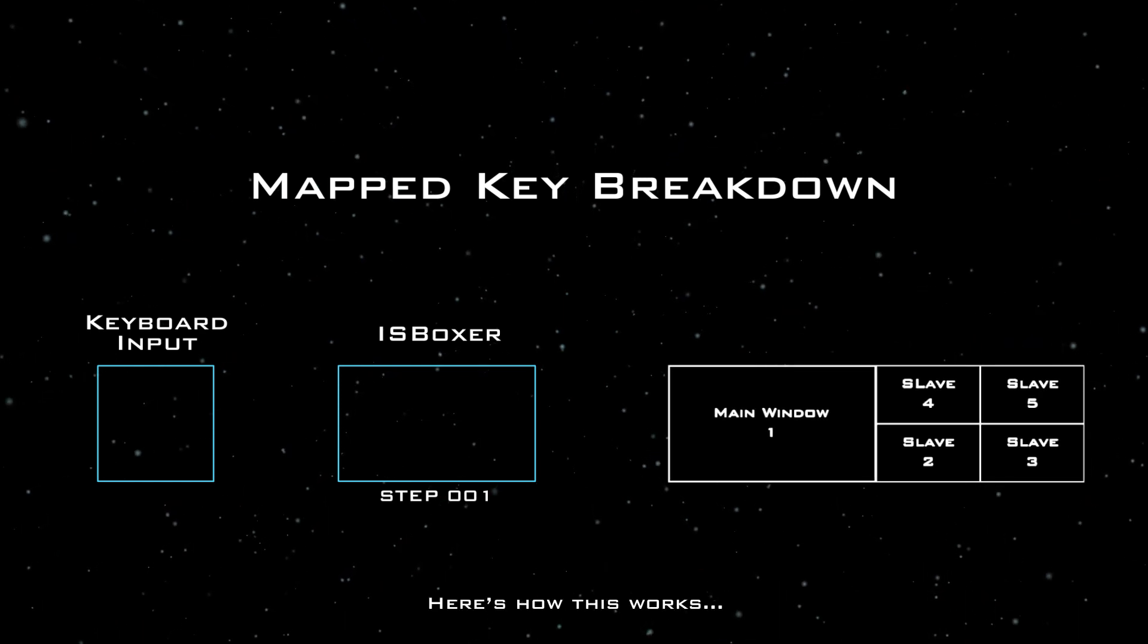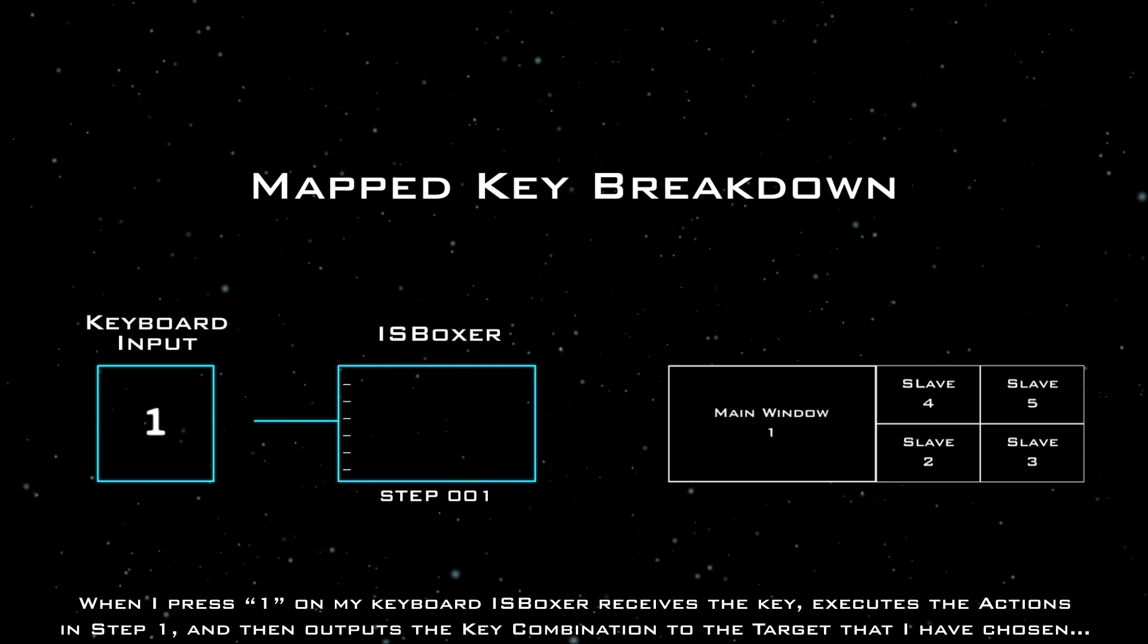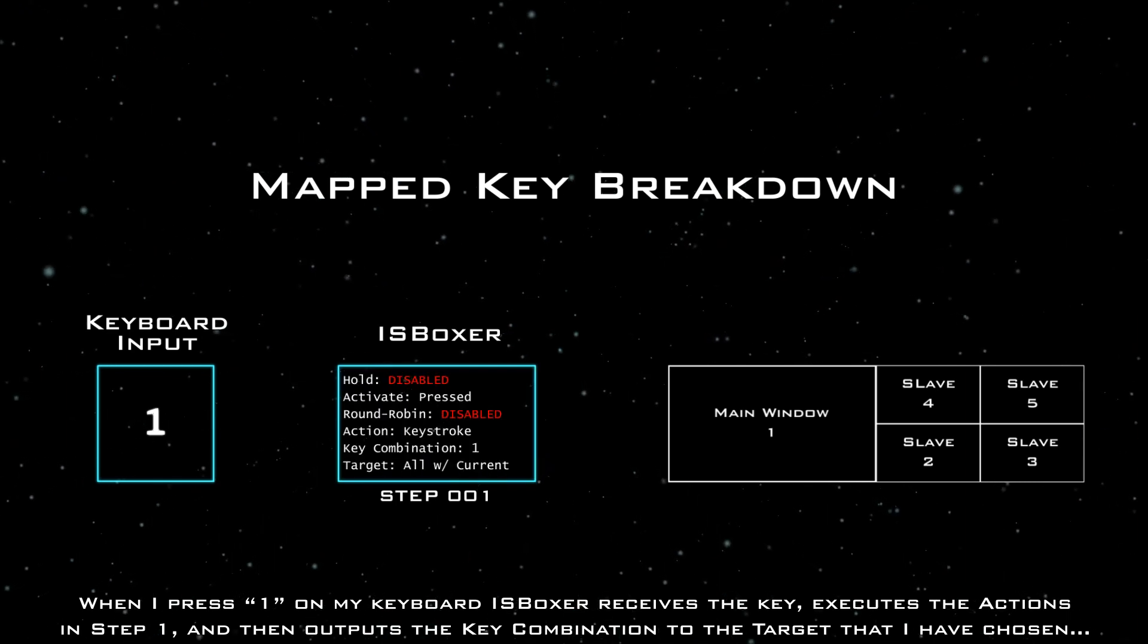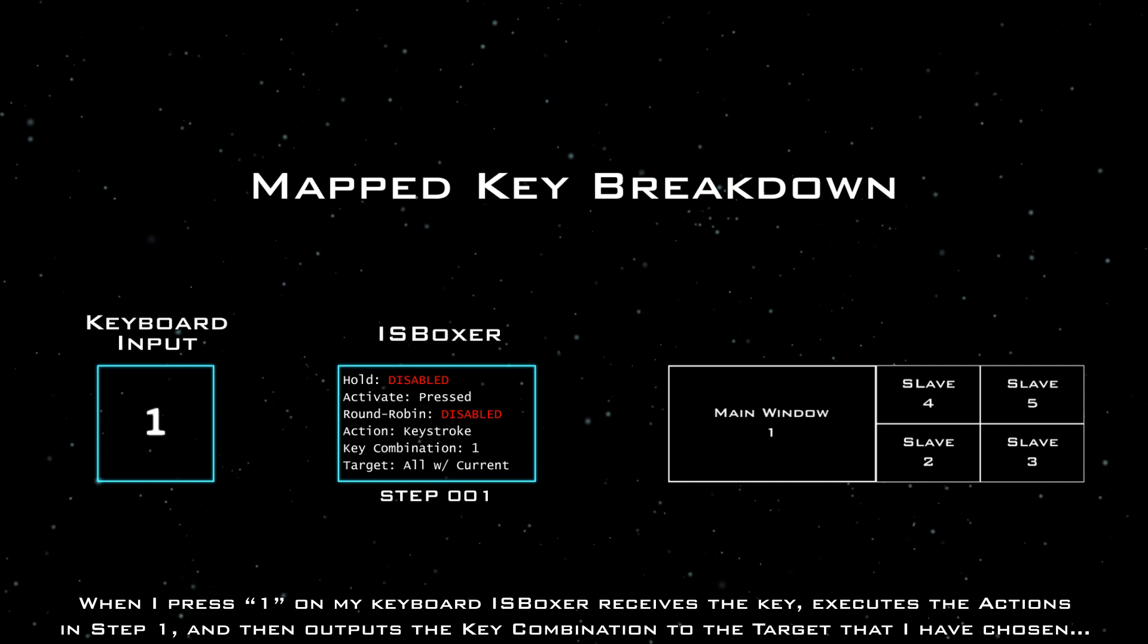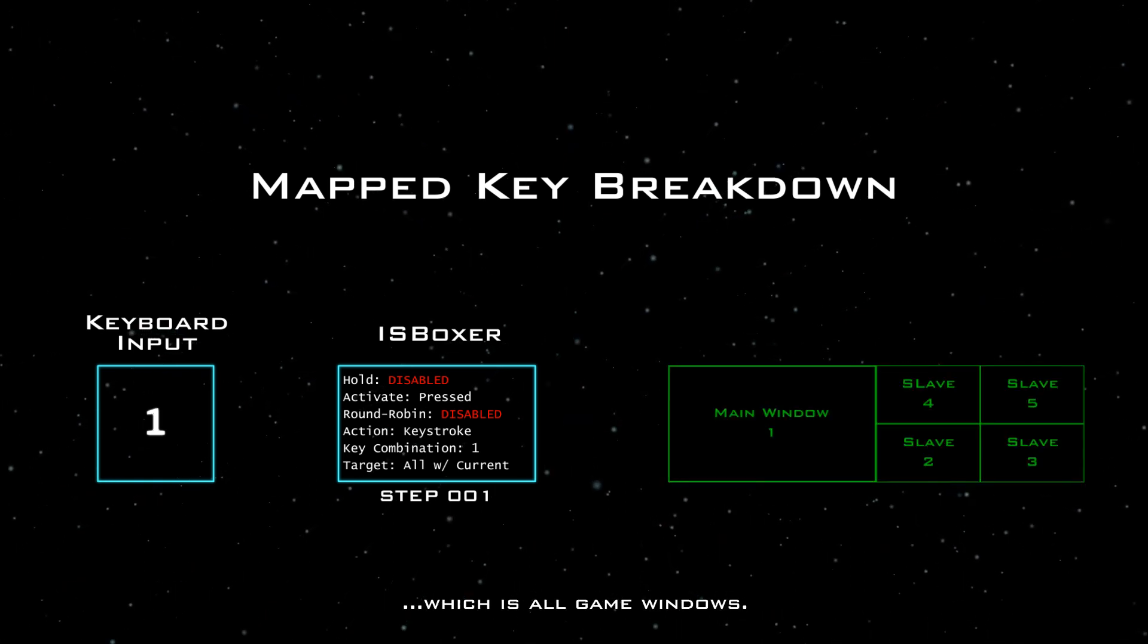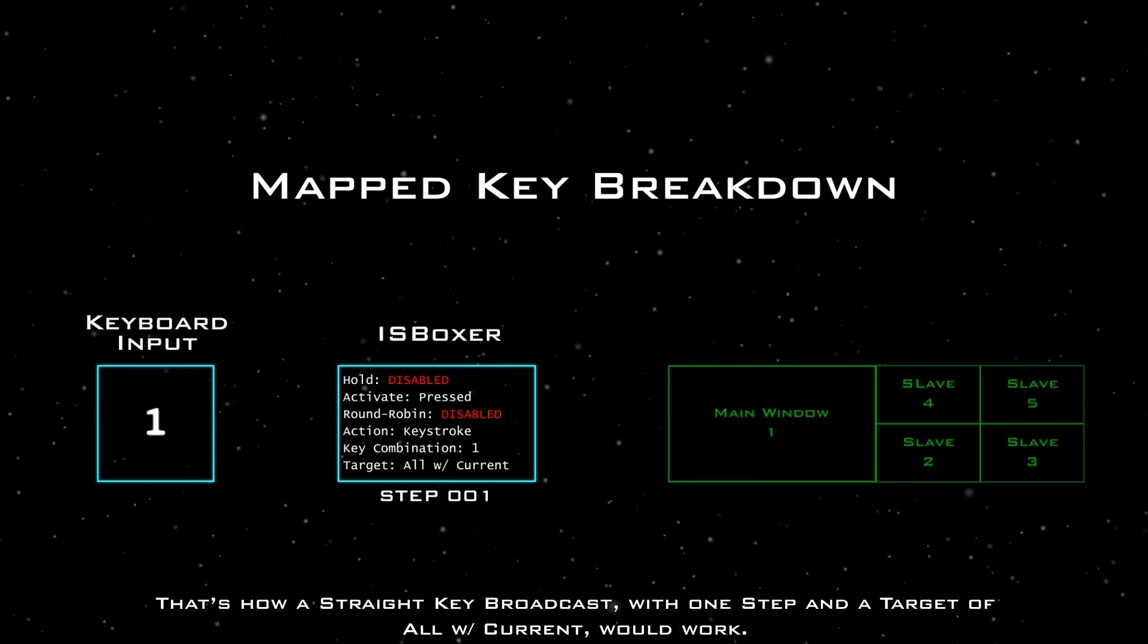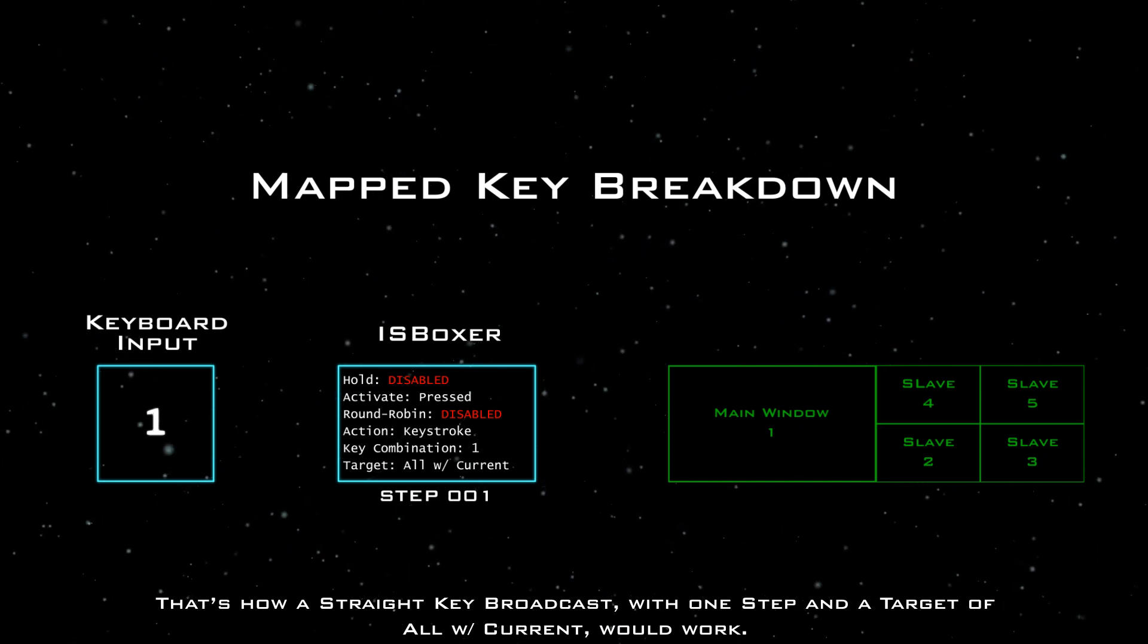Here's how this works. When I press one on my keyboard, ISBoxer receives the key, executes the actions in step one, and then outputs the key combination to the target that I have chosen, which is all game windows. That's how a straight key broadcast with one step and a target of all with current would work.